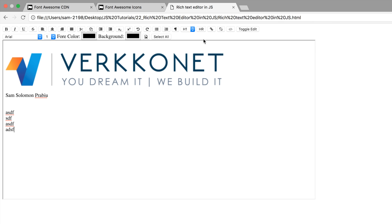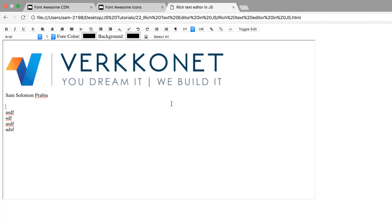The final thing is select all. Guys, thanks for watching this video. I hope this video lesson will be more helpful for you. This is otherwise called what you see is what you get editor.